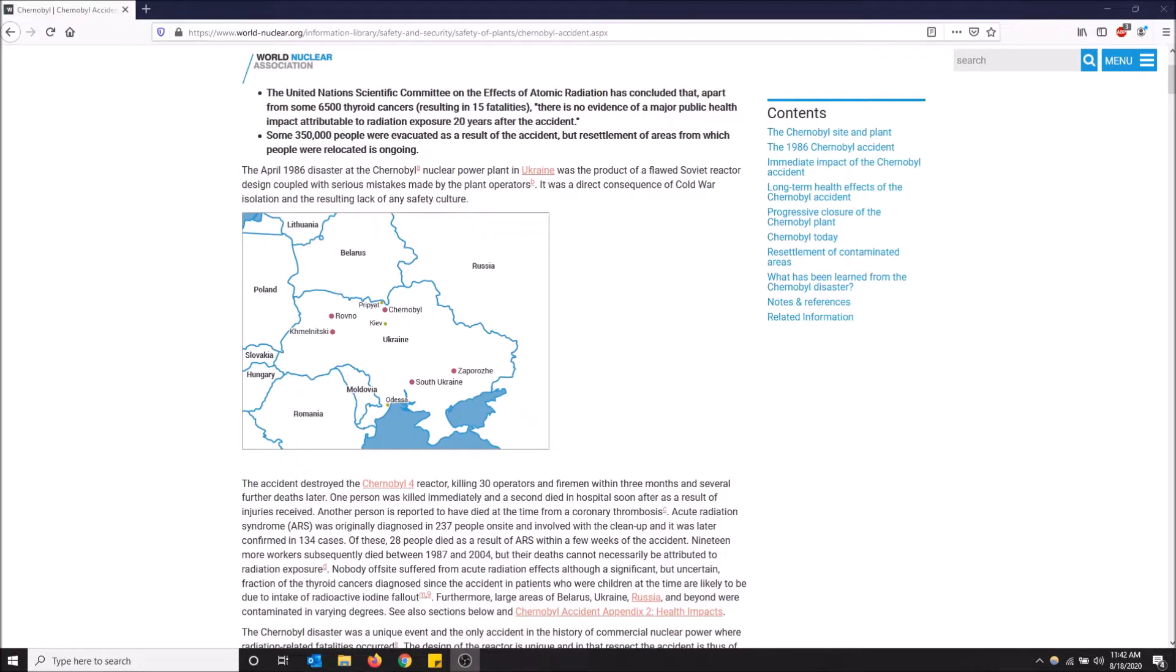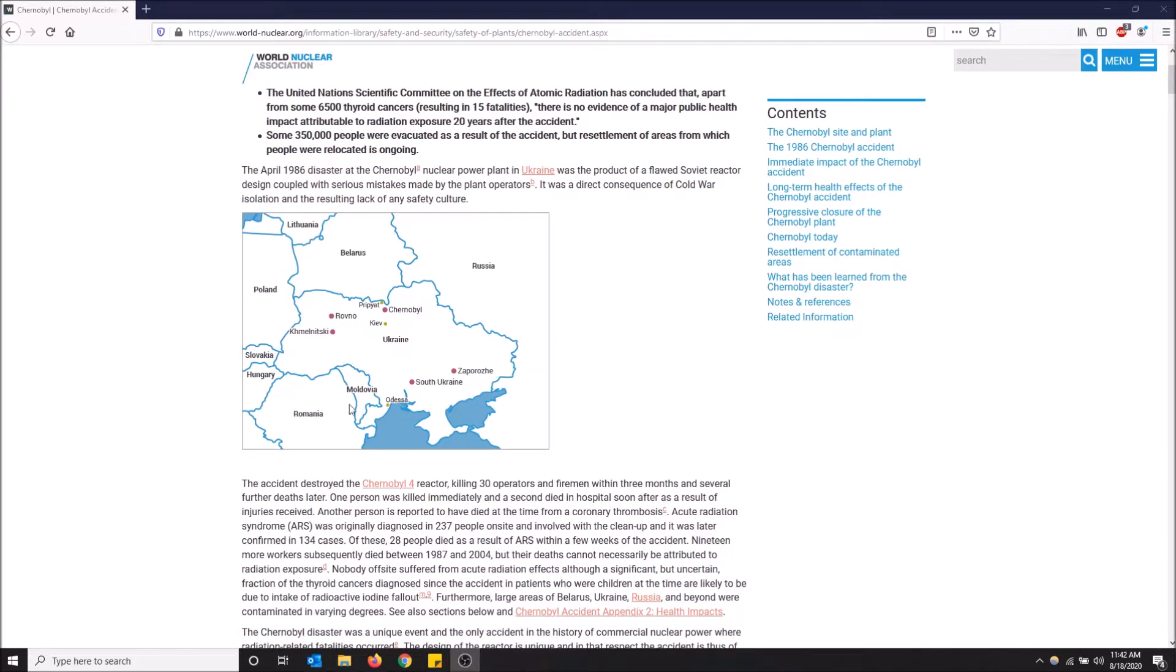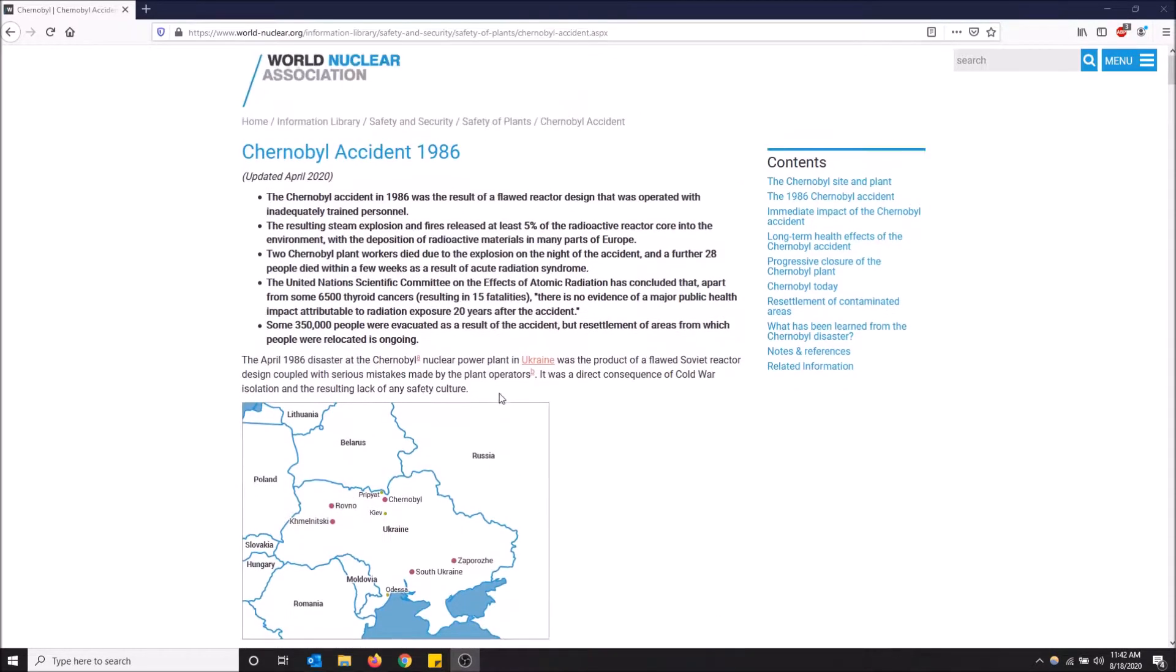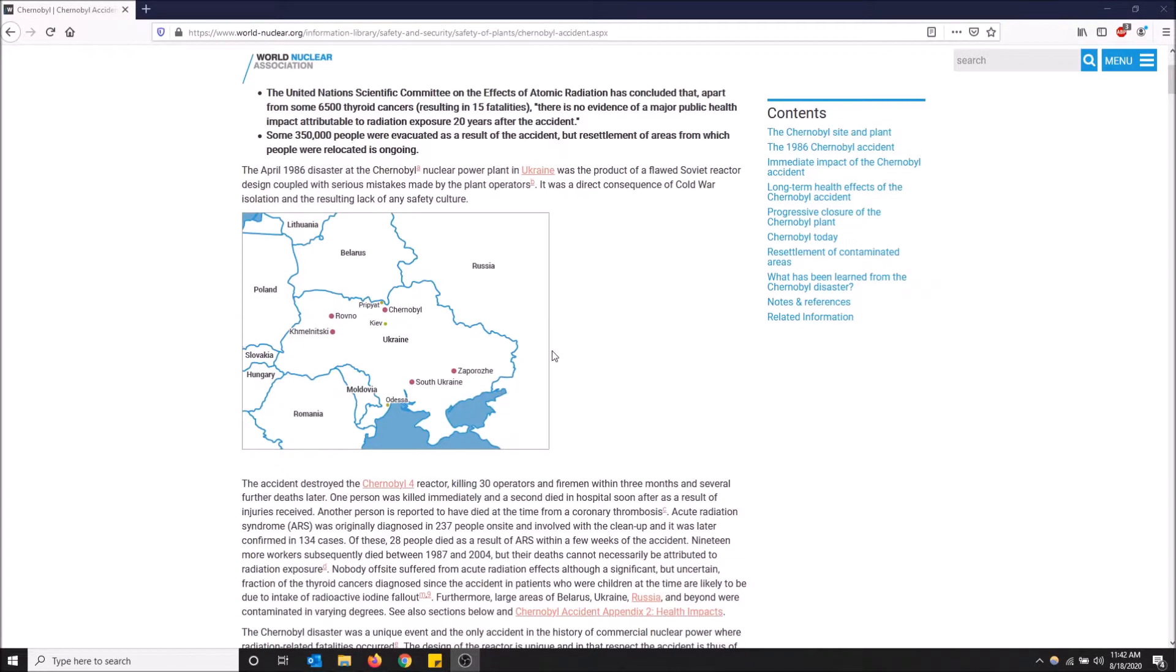What's going on guys, so today I'll show you how to reverse image search in Mozilla Firefox. What I mean by reverse image search is, say I have this picture on this site right here, this is the Chernobyl accident, and I want to find out what other sites use this picture or find out what this picture is of.